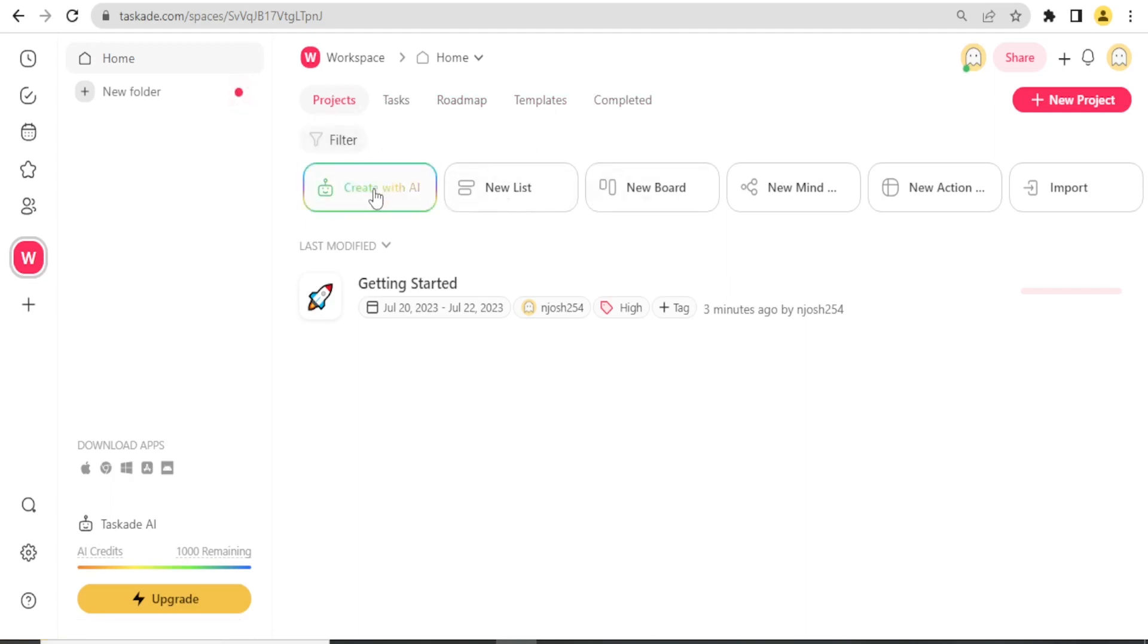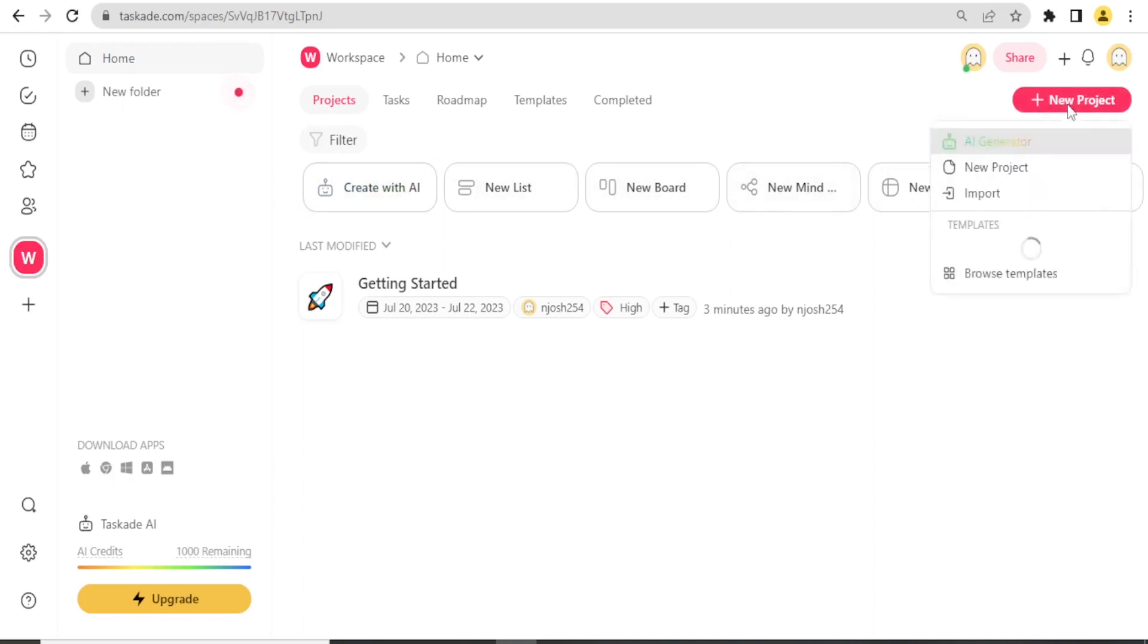To create a new project, I can use Generate with AI, and this is what I said about using Taskade AI. I can create a new list, new board, new mind map, or a new action.